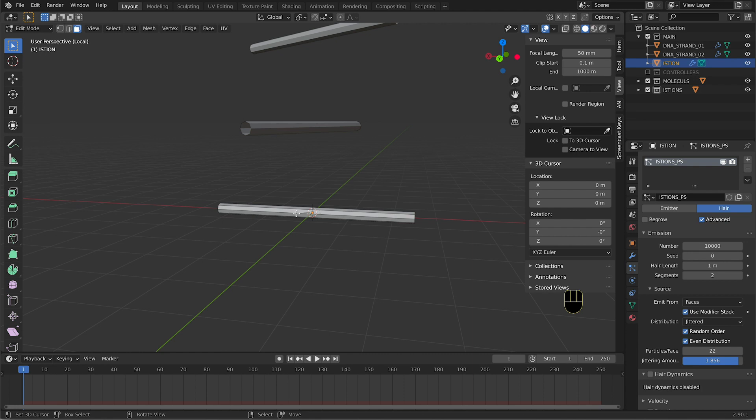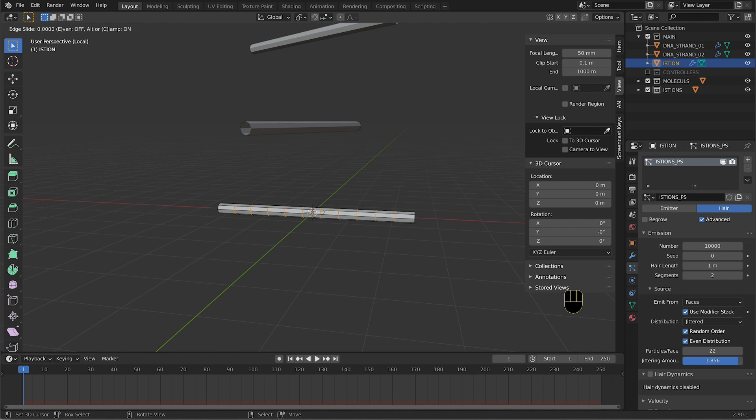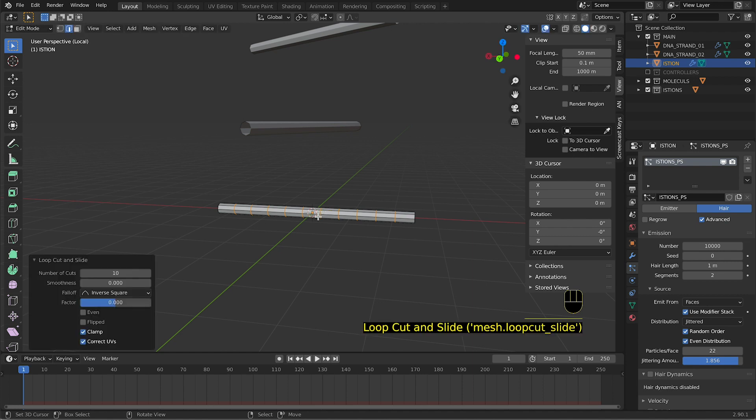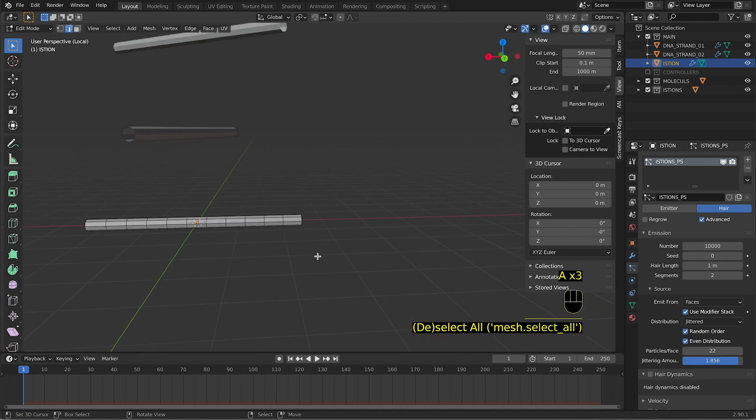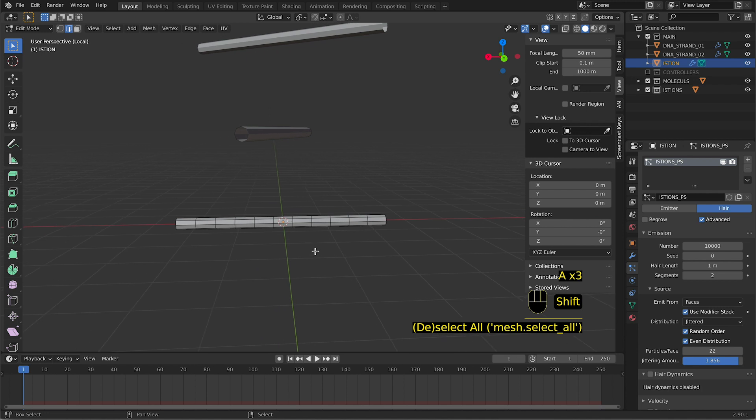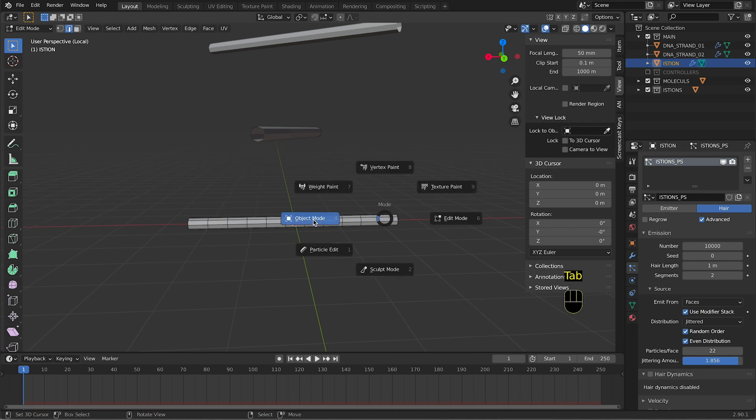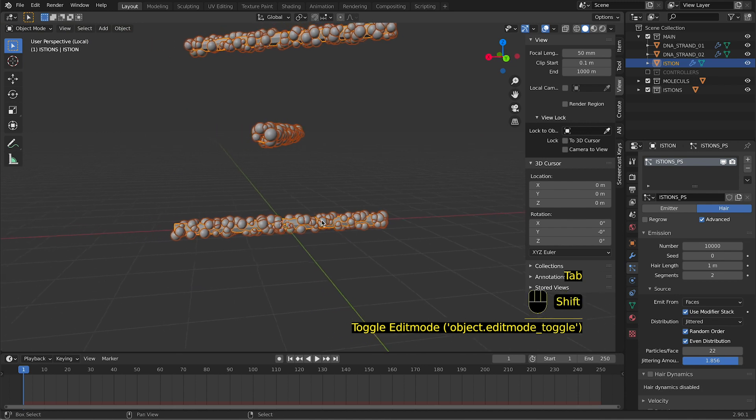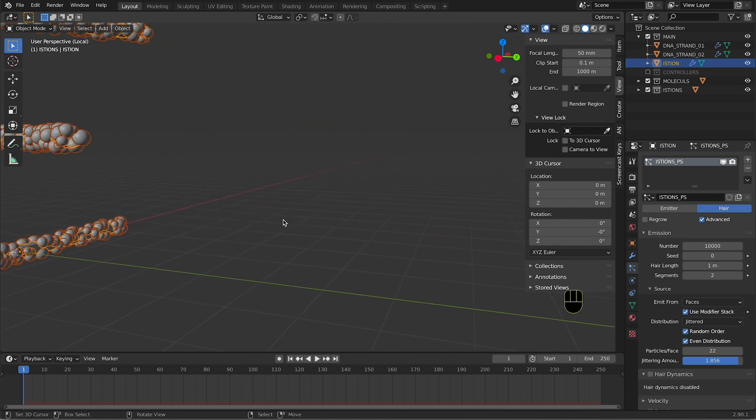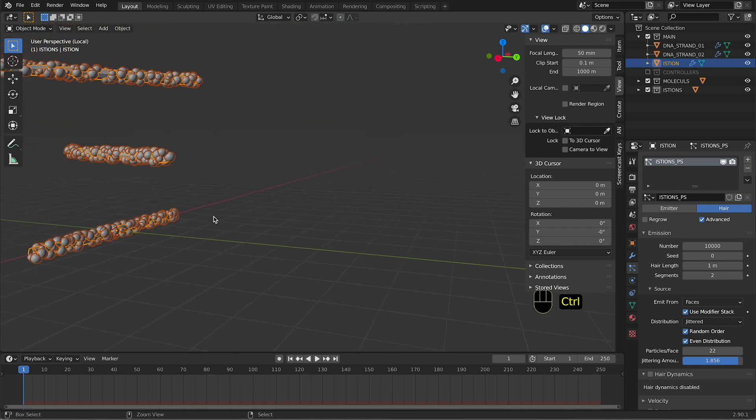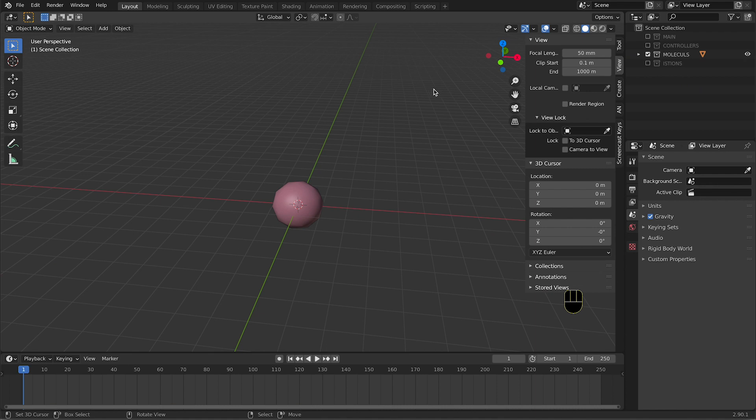We are going to press Ctrl+R to create a loop cut, and with the mouse wheel we increase the loop cuts. So in this way we have more faces. Instead of having one long face, we have multiple faces, and if we go here, as you can see, the particles are assigned in a better way.